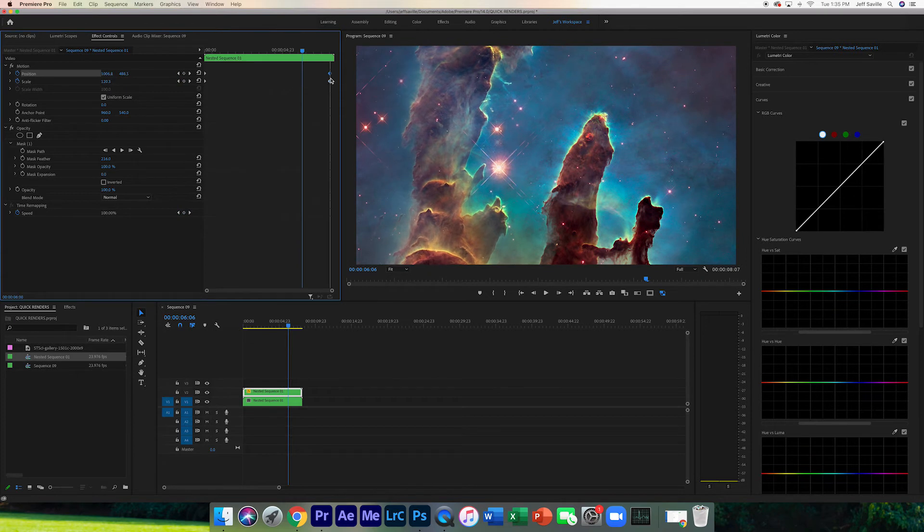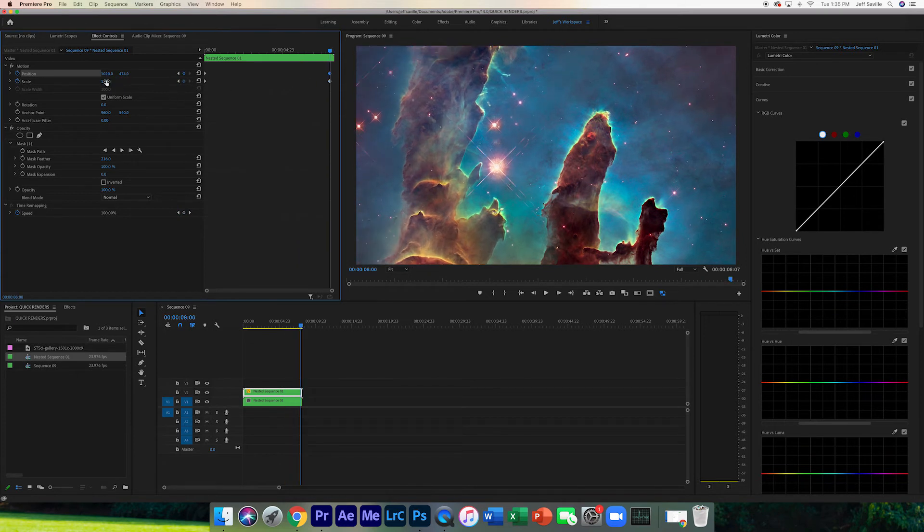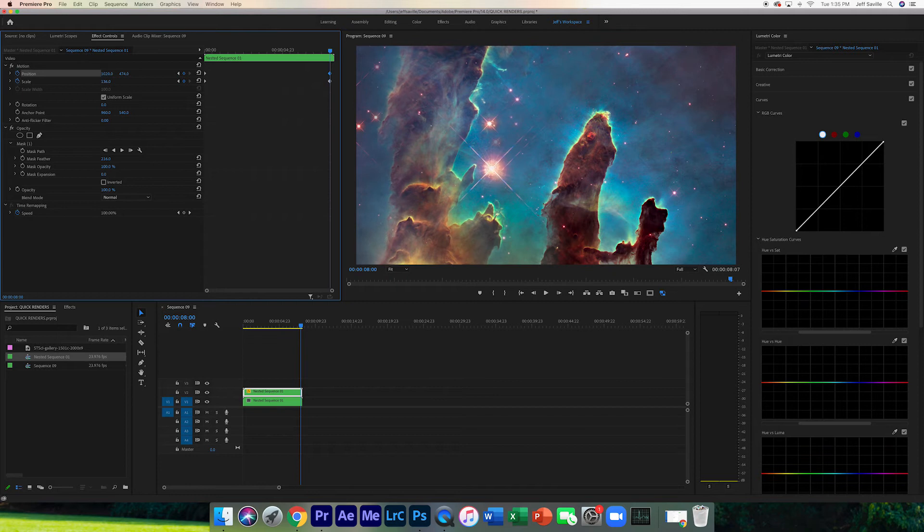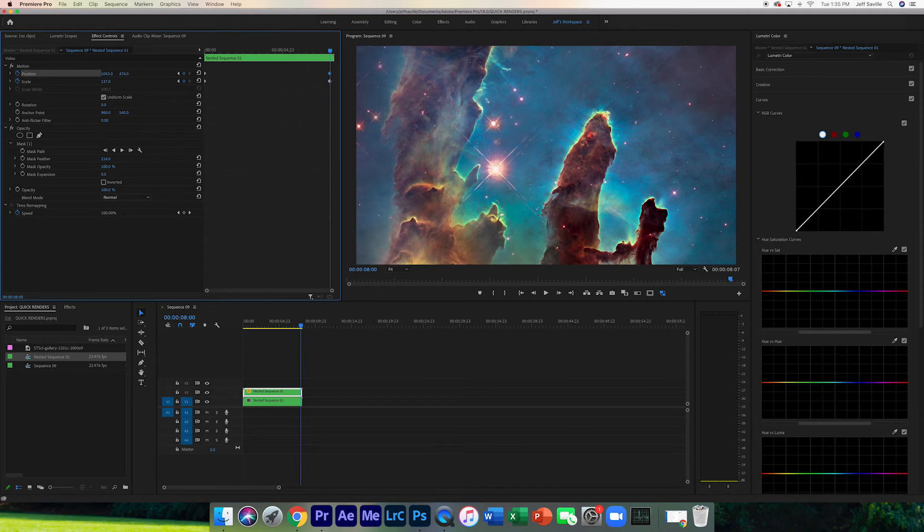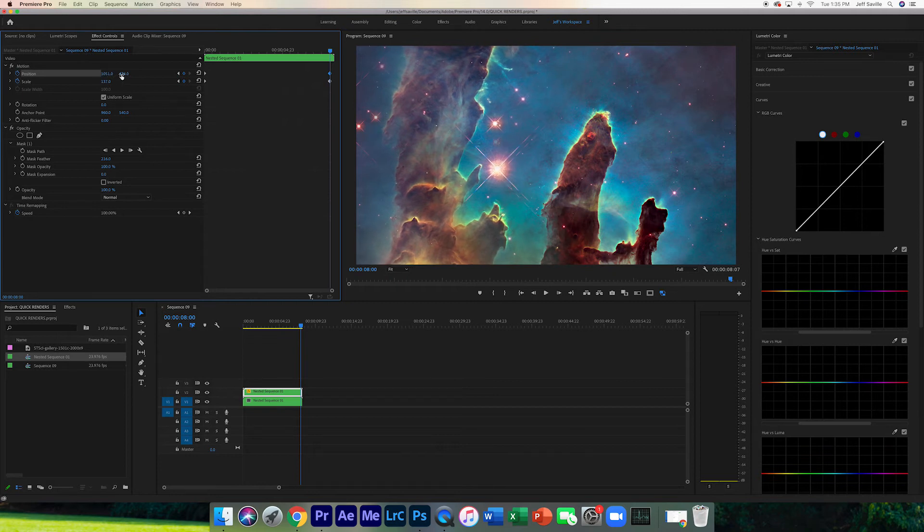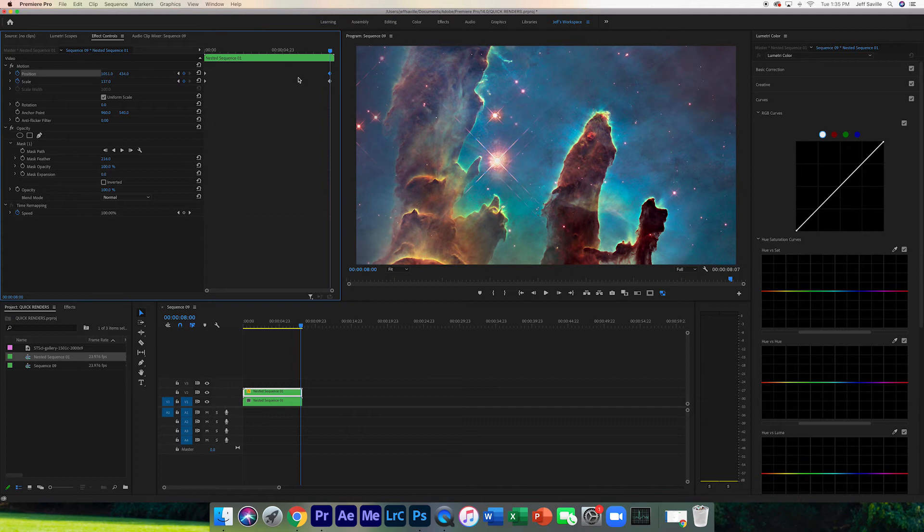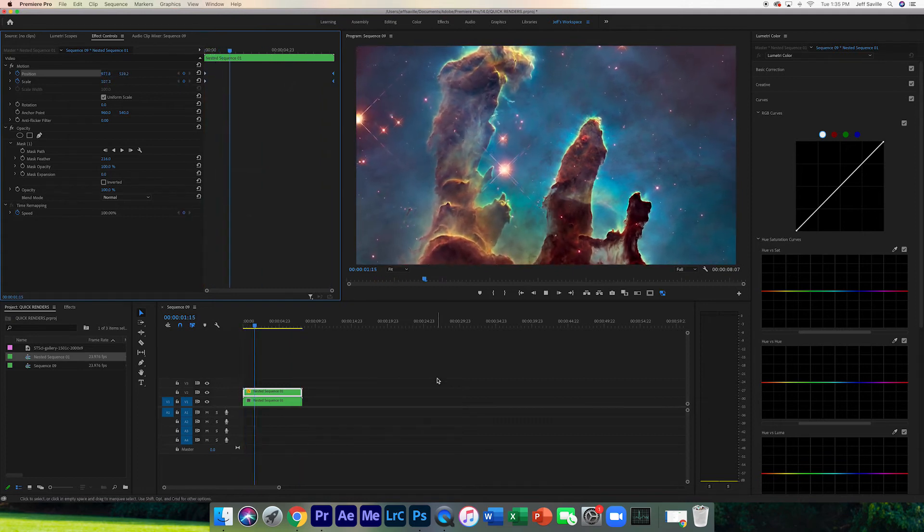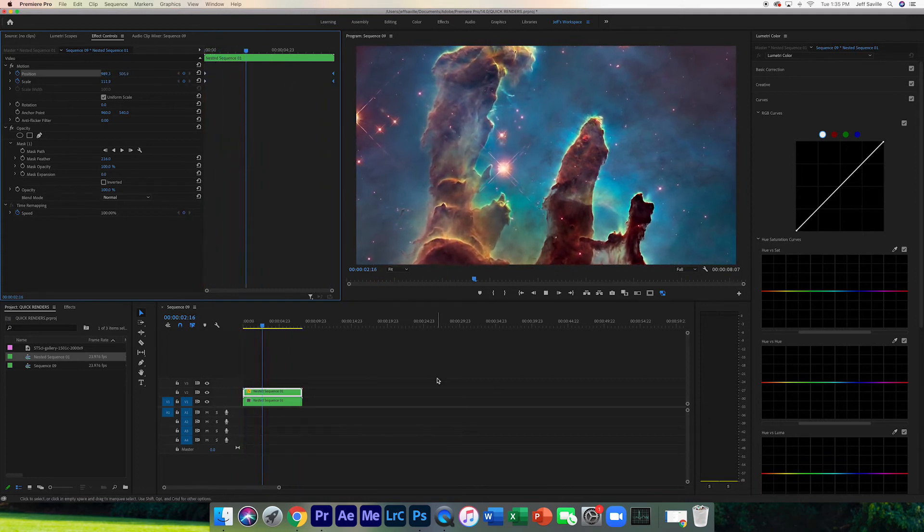Again, let's cover up the image below and let's see how that looks. Yeah, not bad.